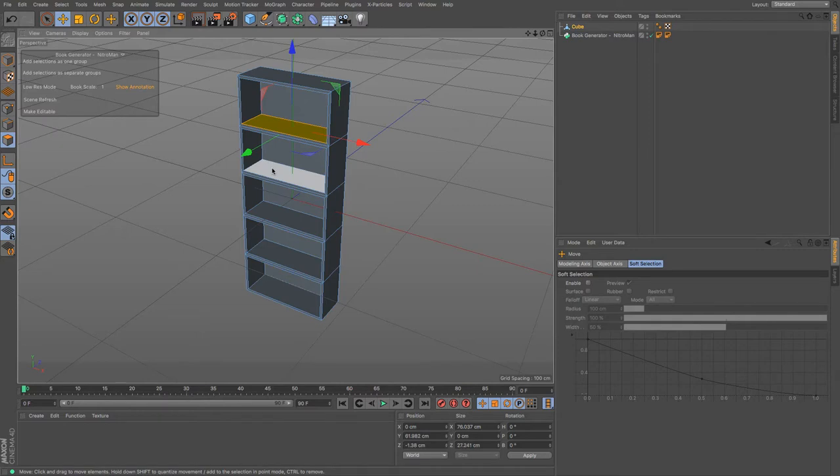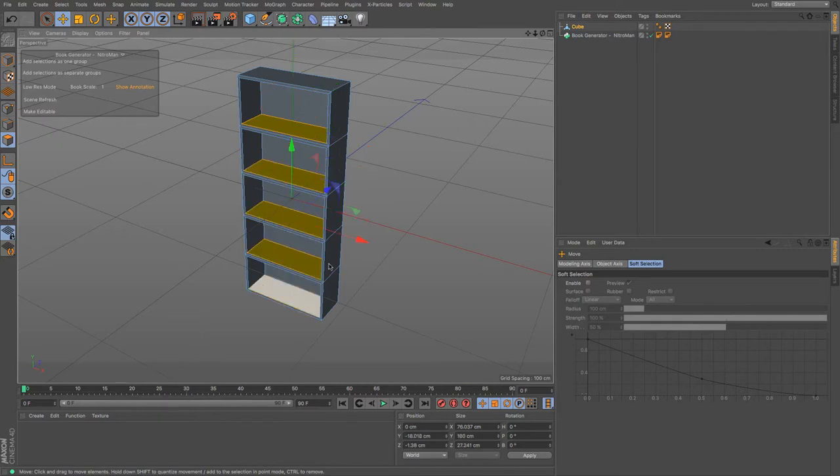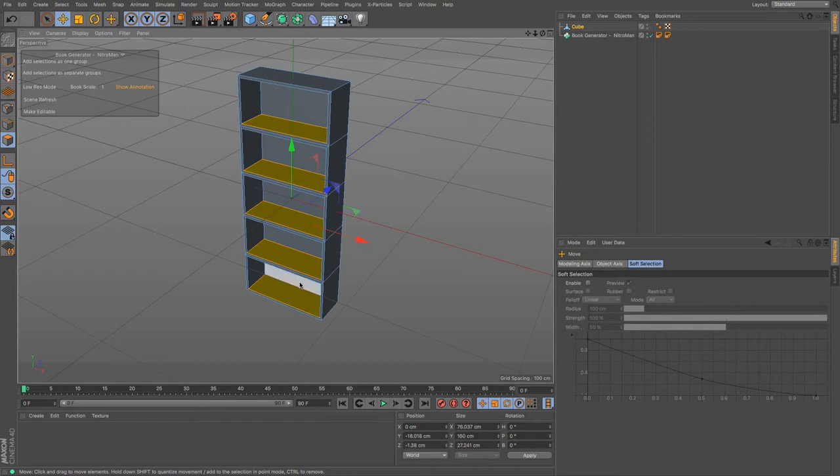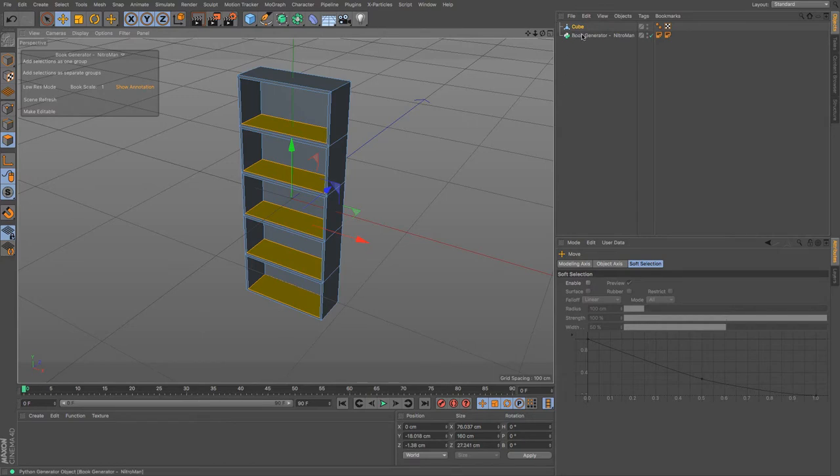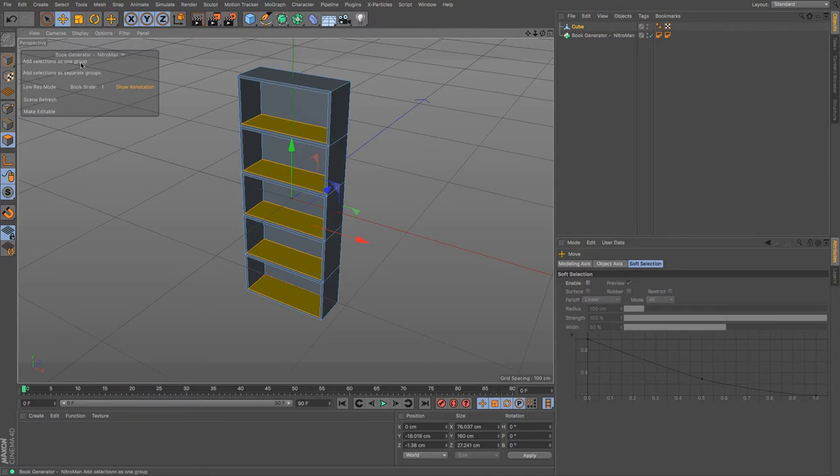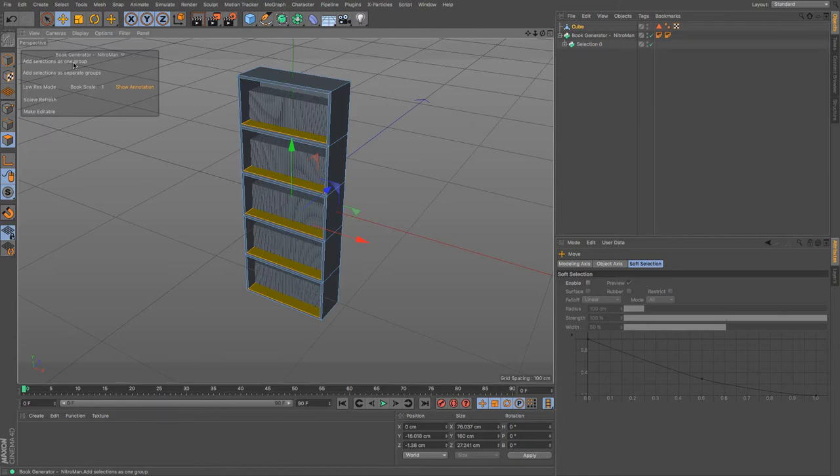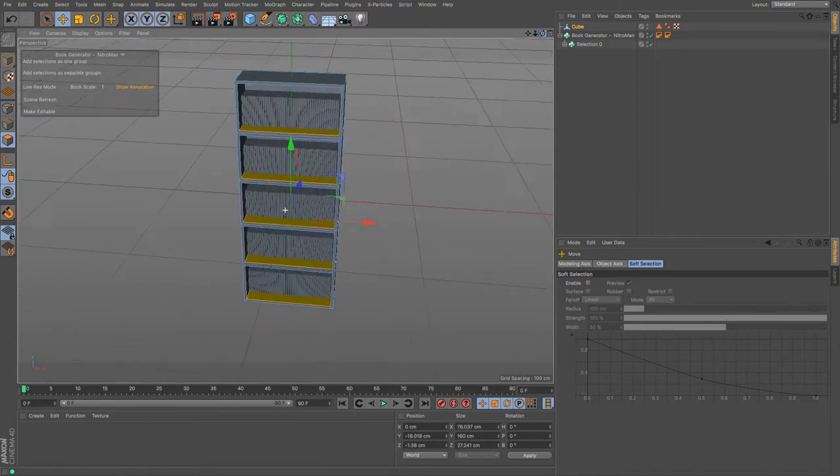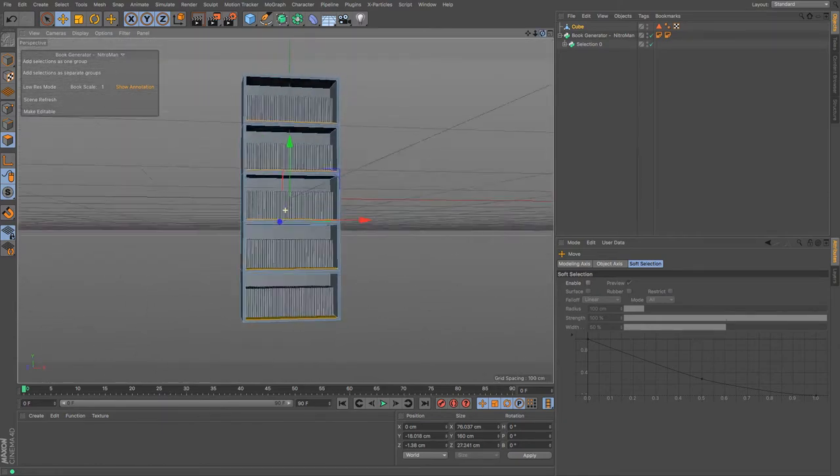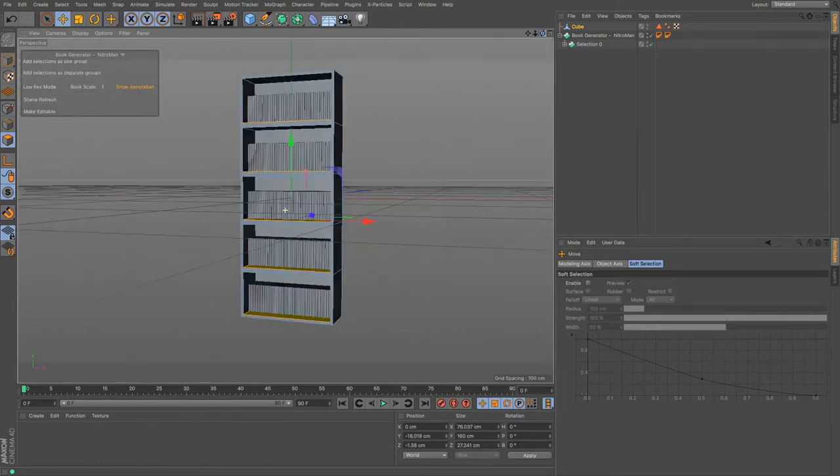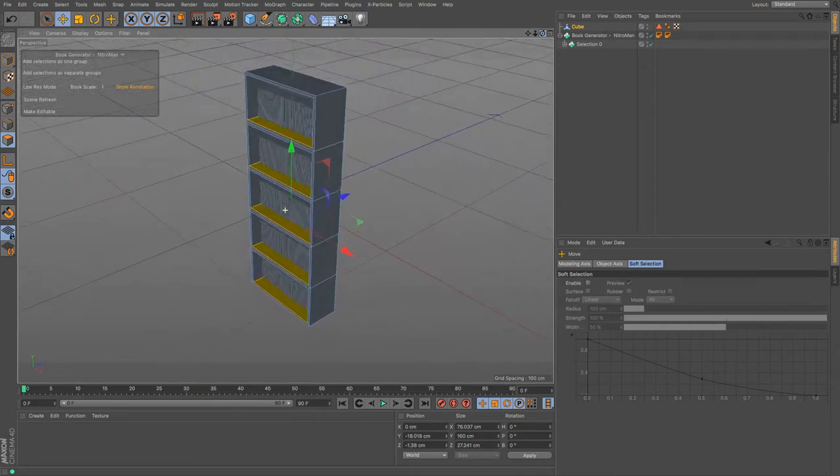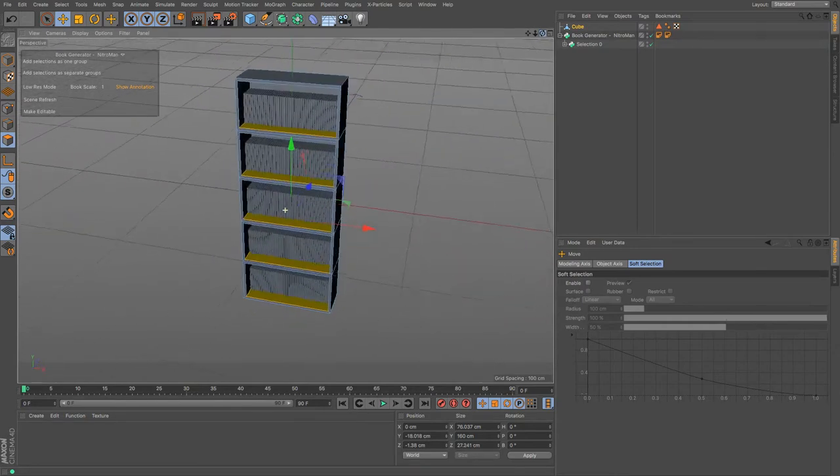So here we have my bookcase. Now staying on polygon mode, I'm going to select the shelves. These are the tops of the shelves, this is me saying this is what I want to be the bookcase. And then I've still got my book generator thanks to Nitro4D sitting on the top here. What I can do is I can click add selections as one group, and there you go, instantly my bookcase is populated. Bingo, wasn't that difficult.